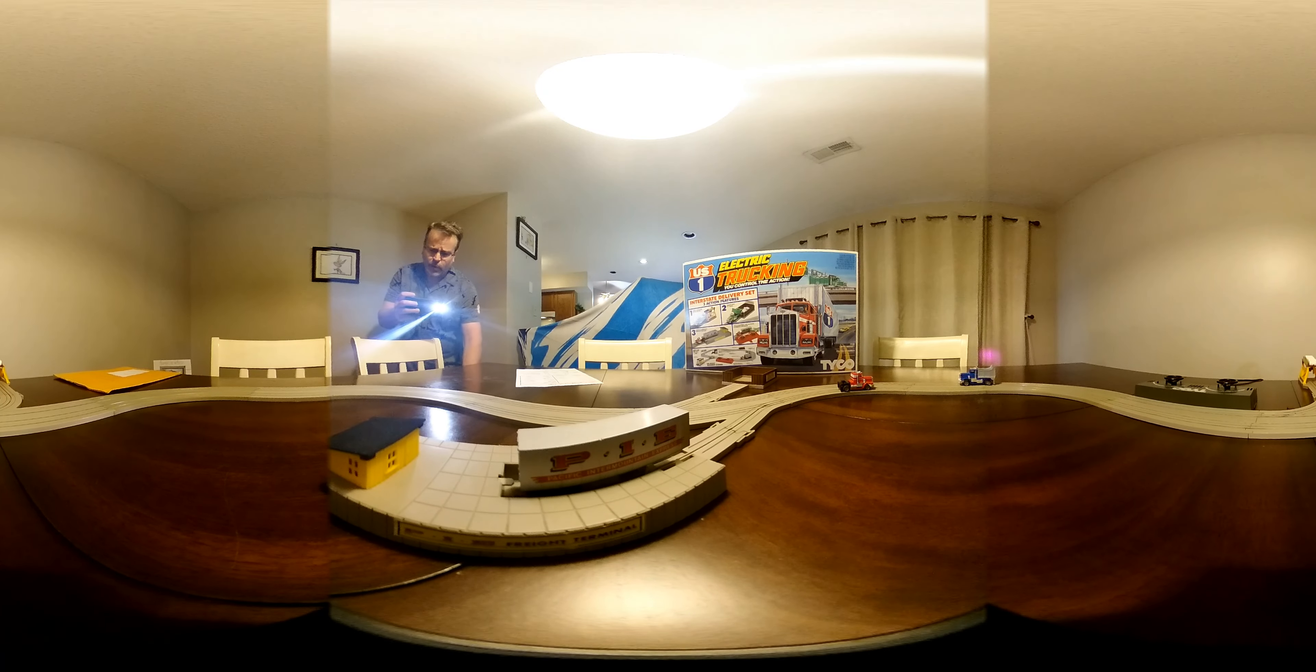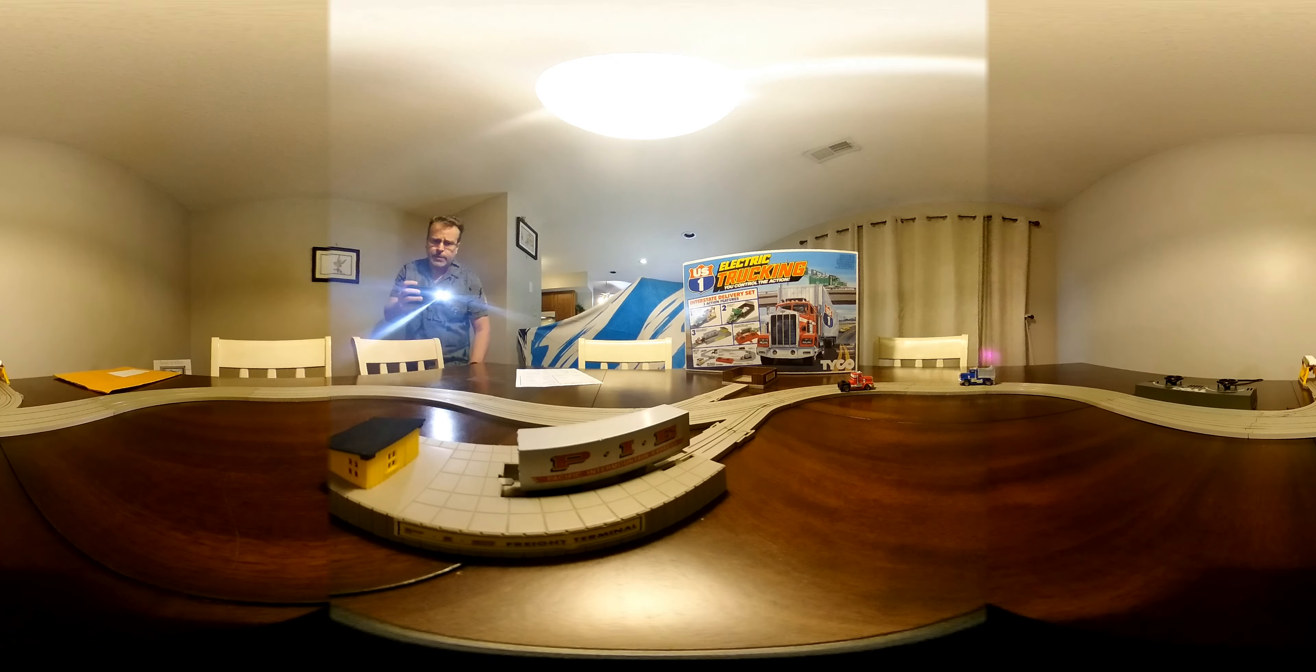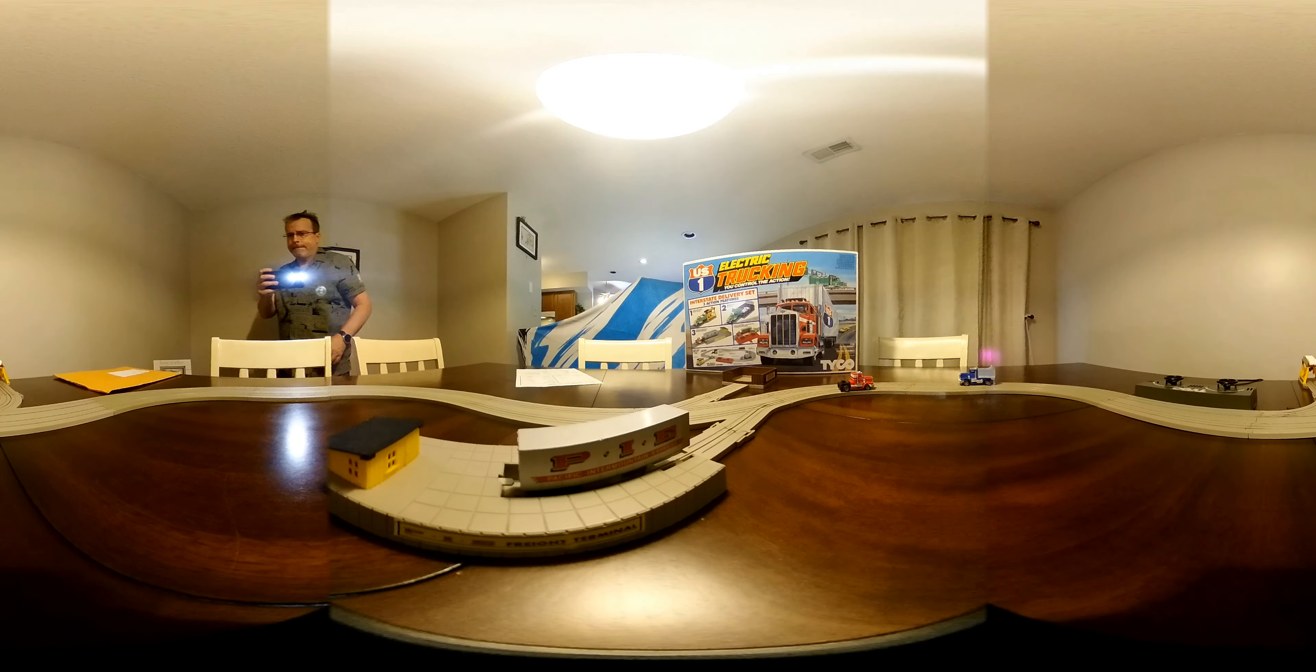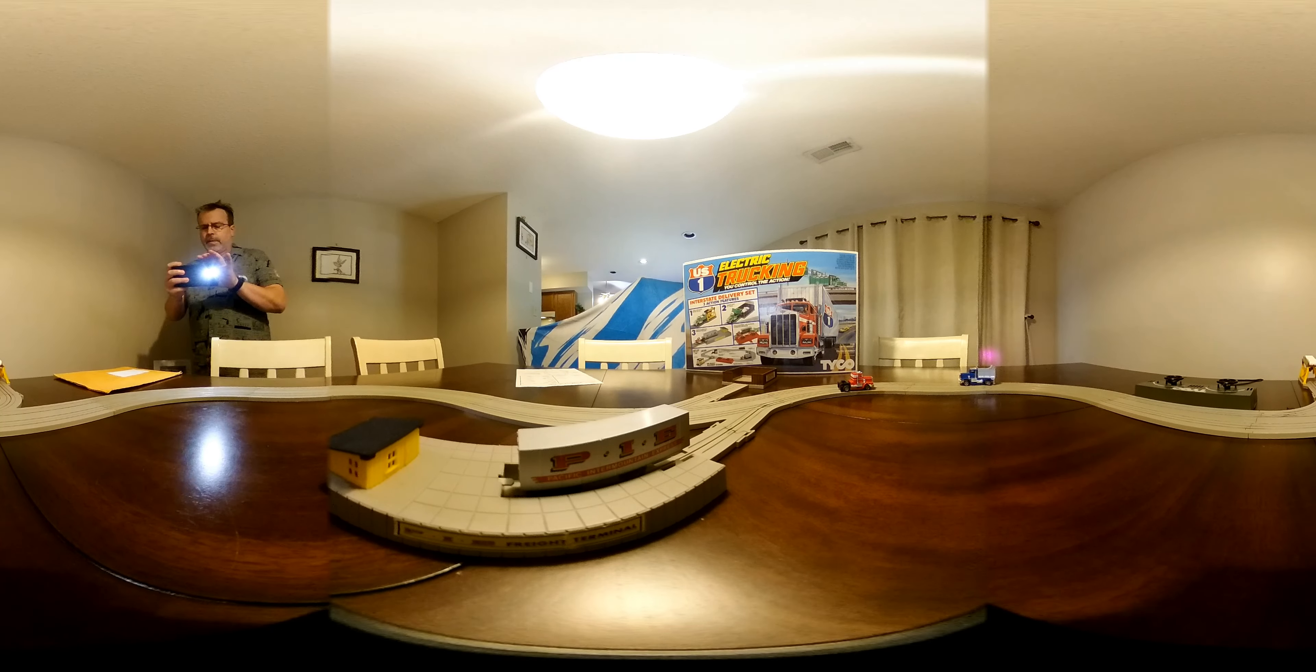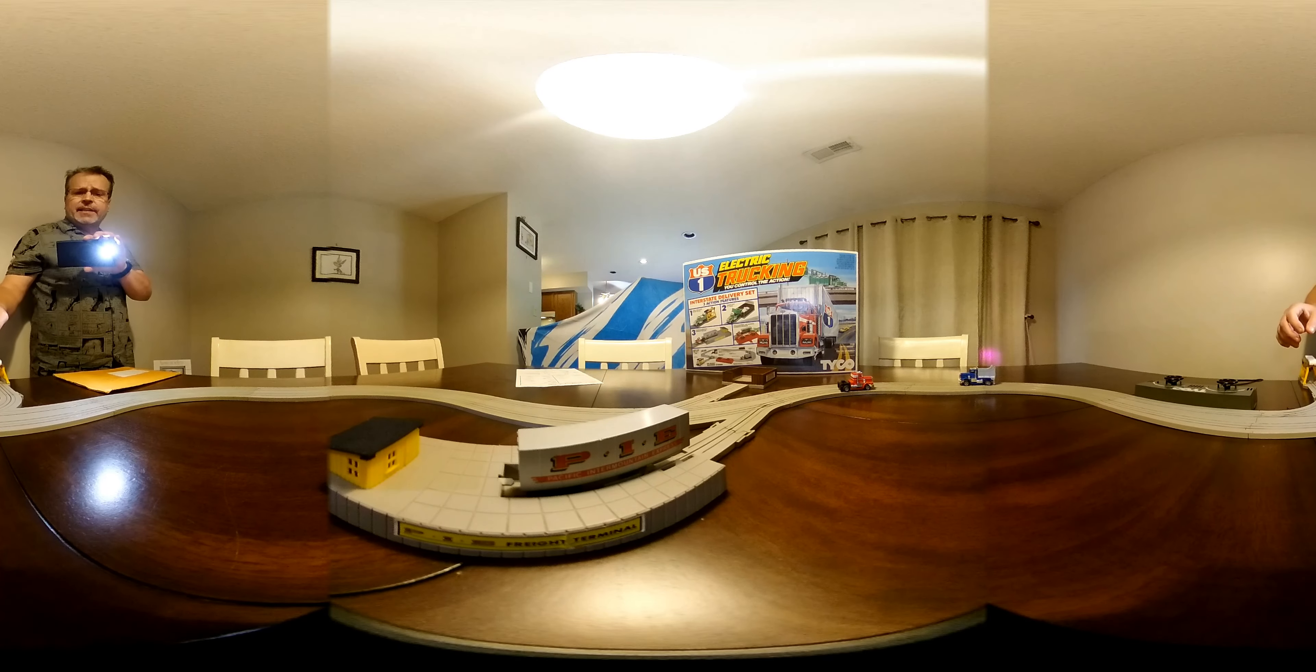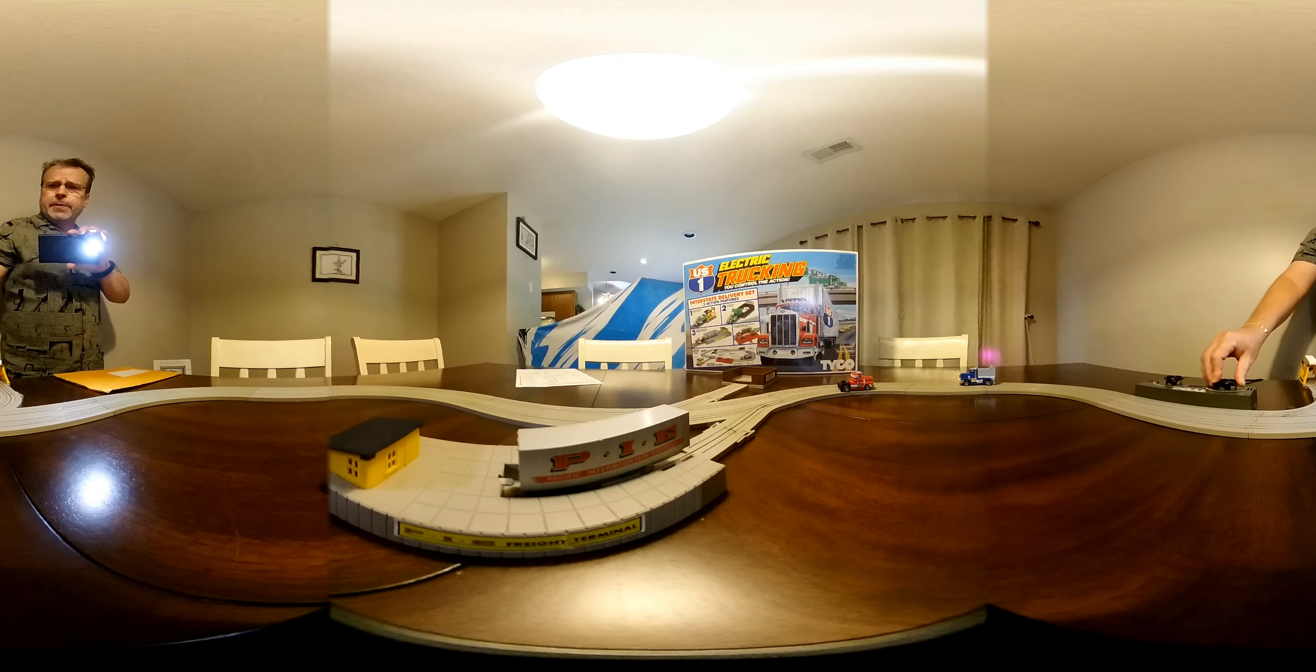I'm going to demonstrate how this set works. So you basically have two action features.